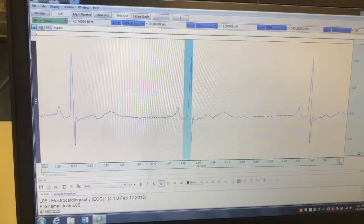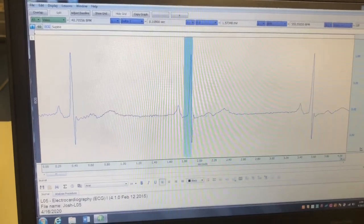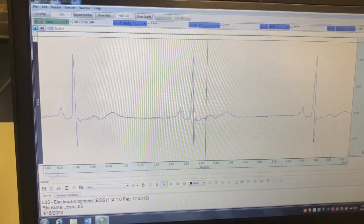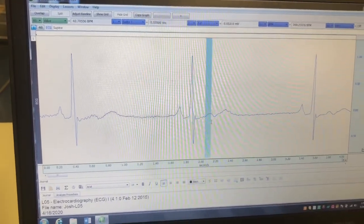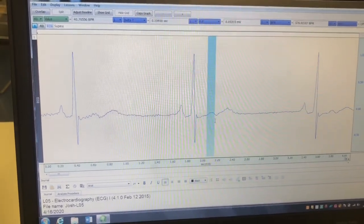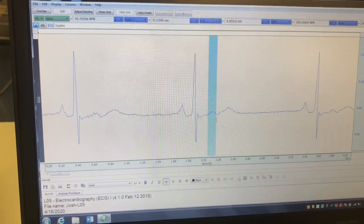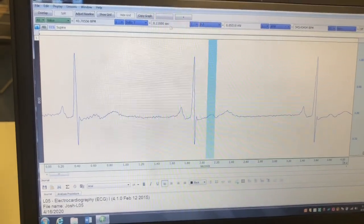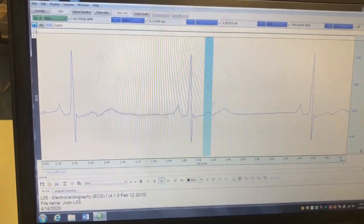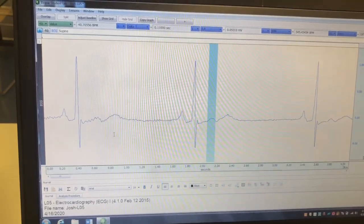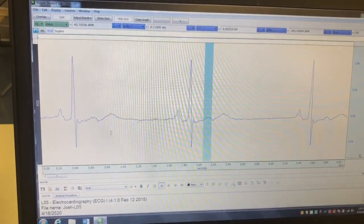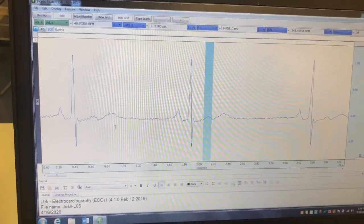Next is your T wave, right here. You're going to go from the beginning of that to right about the end, and again record the time and amplitude.